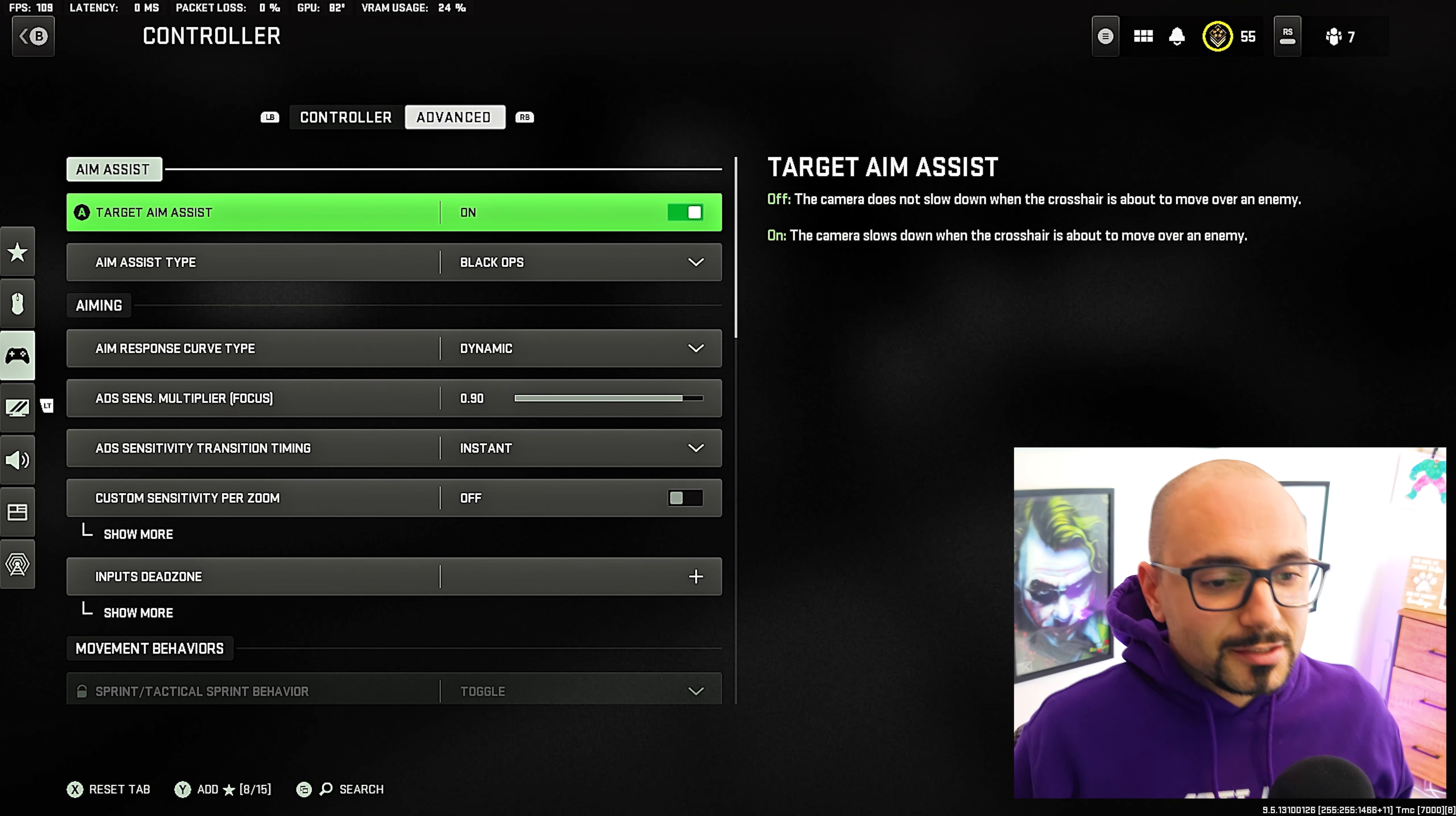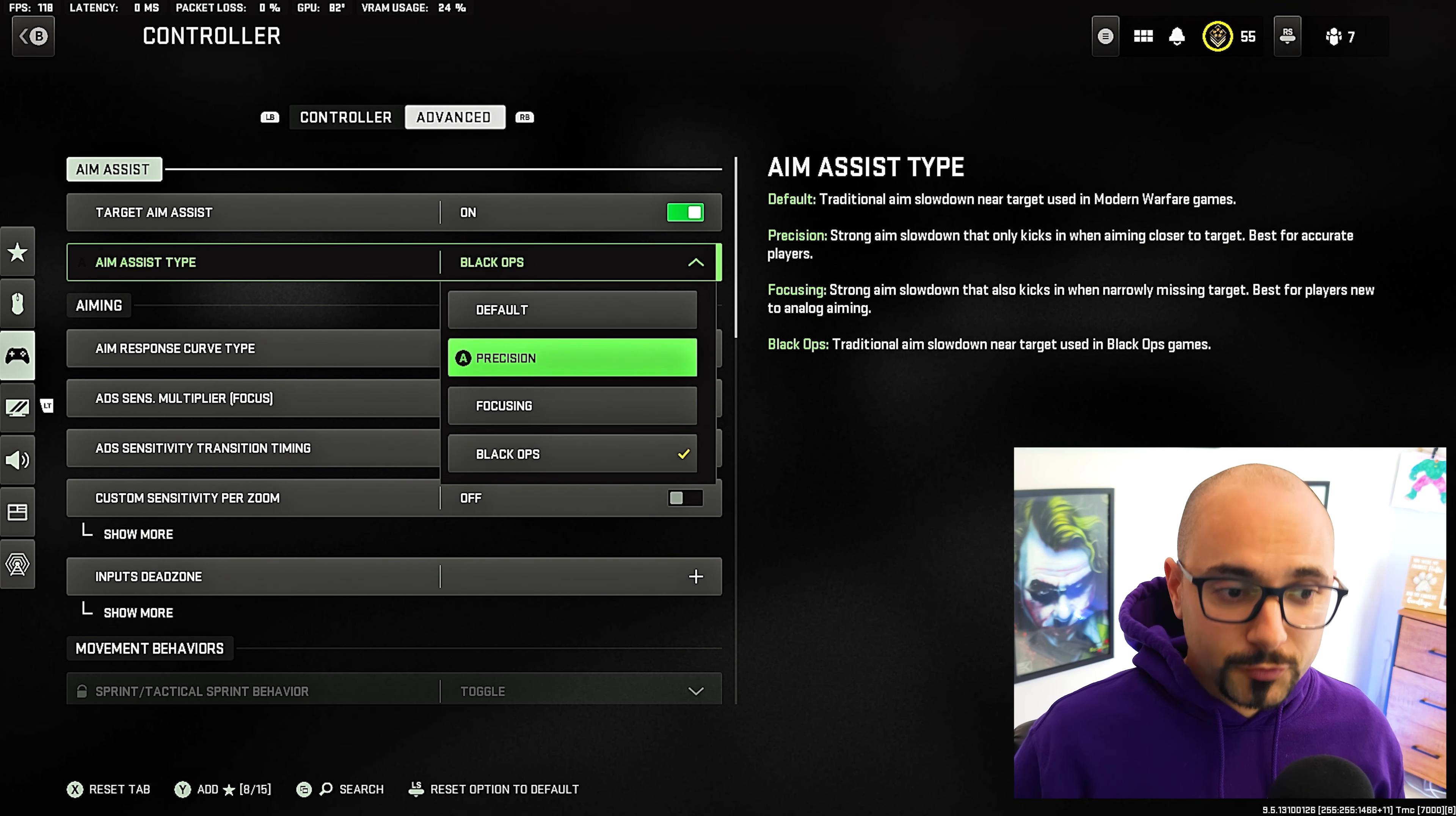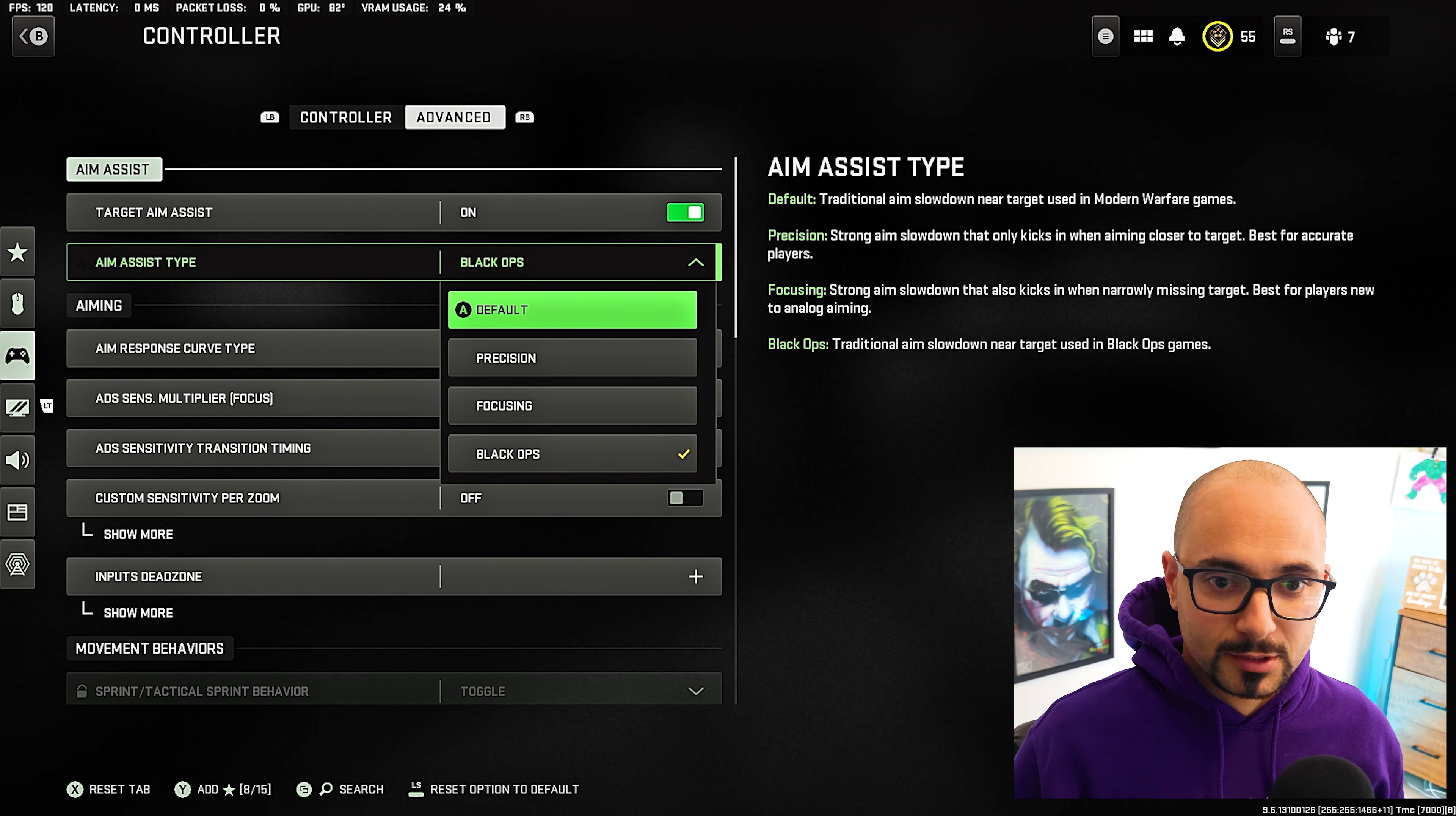Aim assist in this game has a little bit of a tweak. They have all of the same three aim assist types that they had before. They have default, precision, and focusing. For those of you who know about that, you can skip to the timestamps where I talk about the black ops aim assist type. For those of you who don't know, it's pretty straightforward. Default is just the default aim assist. It does a normal aim slowdown near targets.